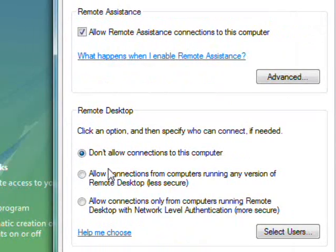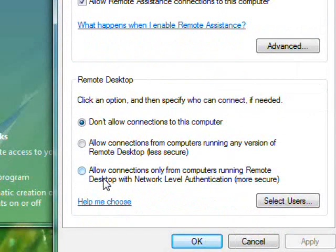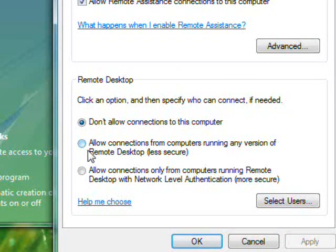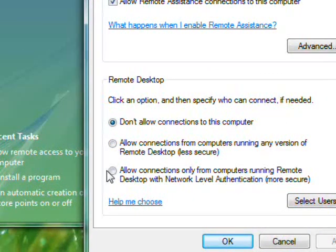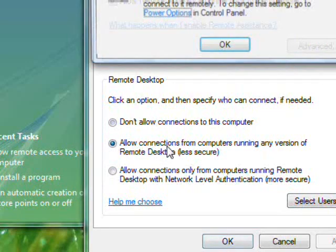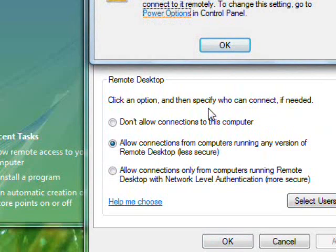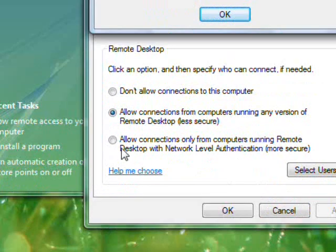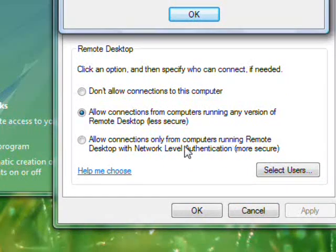So then here you have two options. You can allow connections from older versions of Remote Desktop or only the latest. If you need to connect from out of date XP machines like I do, then you should choose the less secure one because it has greater compatibility. Otherwise you should just use this third one.